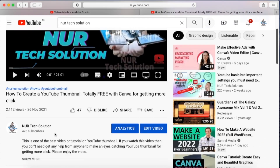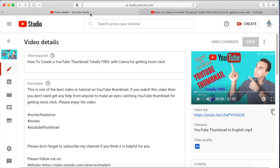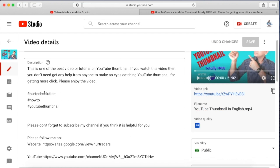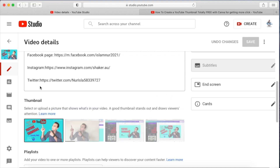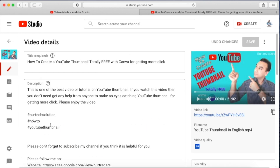First, here is the title. After the title comes the description. Write down some description, then add a gap, then put your three hashtags. YouTube will not accept more than three, so three is the best option. After that, keep a space and you can write whatever you want about your channel. You can also put the hashtags at the very end of your description.